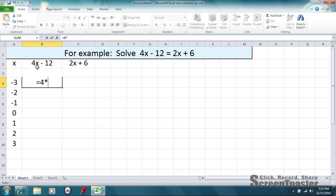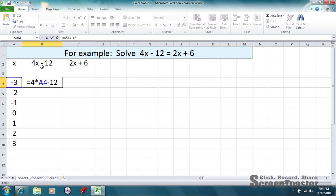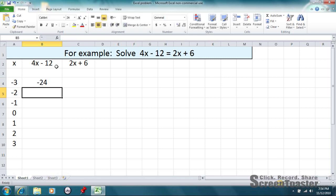Instead of putting x here, we're going to actually click on this randomly chosen x value. And then minus 12 to follow our equation. It's 4 times x minus 12. And it's going to calculate it for you.